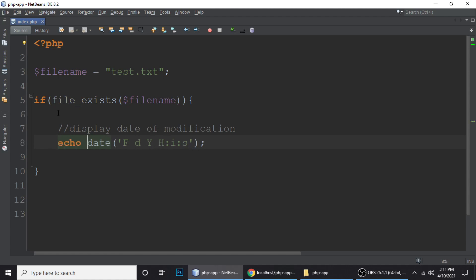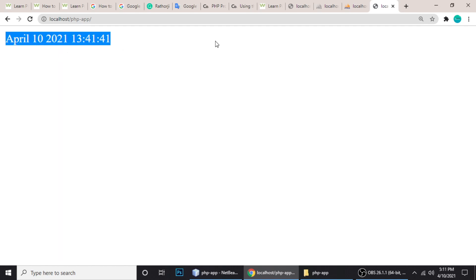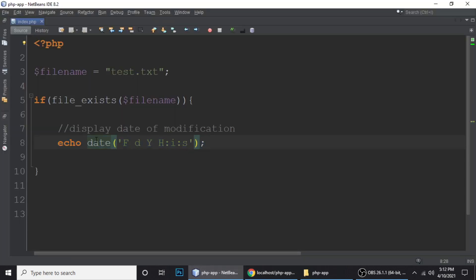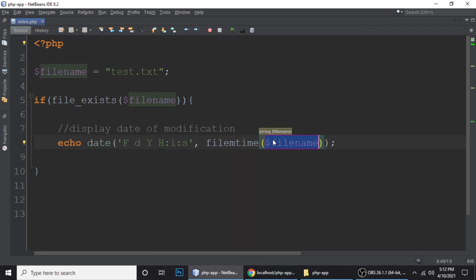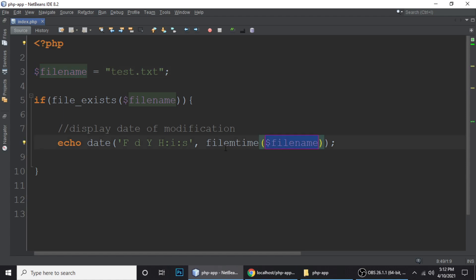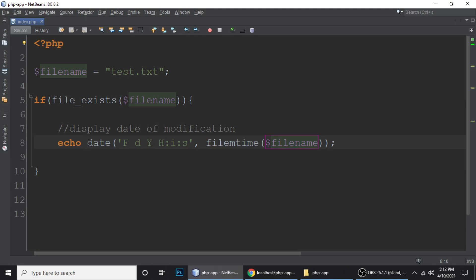Normally we do it like this to display a date, but we will use another way. Let me test this function first to see its output — it's showing me the current date, April 10 2021, with hours, minutes, and seconds. Now we will add filemtime() as the second parameter to the date() function, passing our file name test.txt. When we refresh, here is the last modification date.